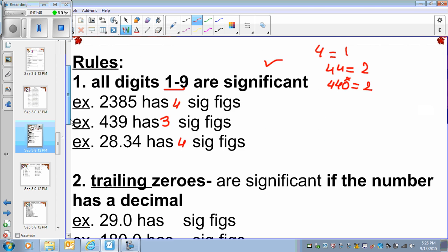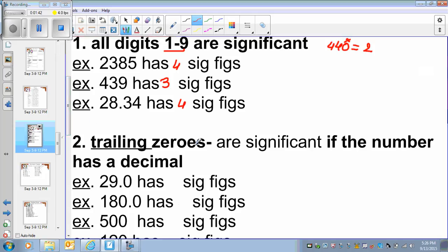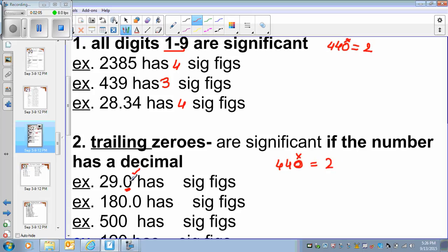What is the second rule? The second rule is that the trailing zeros — the zeros at the end of the number — are only significant if there is a decimal point before it. So the trailing zero at the end of the number is not significant if there is no decimal point, so I will say it's only 2 significant digits. But if the trailing zero has a decimal point before it, then I will count it, so it has 3 significant digits.